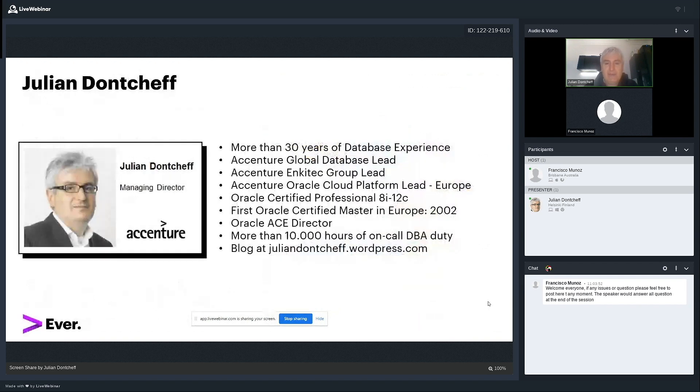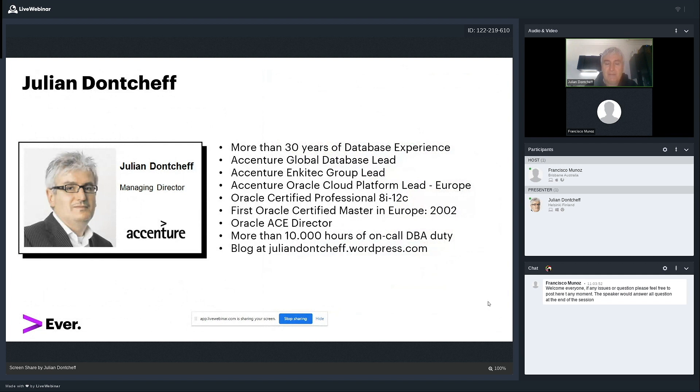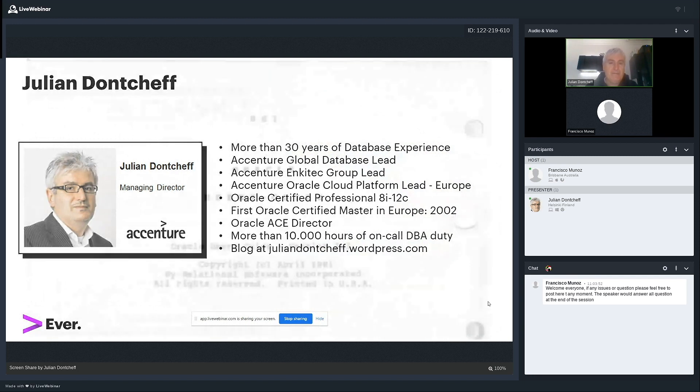Let me first introduce myself. I live in Helsinki, Finland and I'm the global database lead of Accenture. I lead our global platforms, database platforms group. I'm Oracle certified master and ace director and I blog on the internet. You can very easily find my blog only by searching for my name.